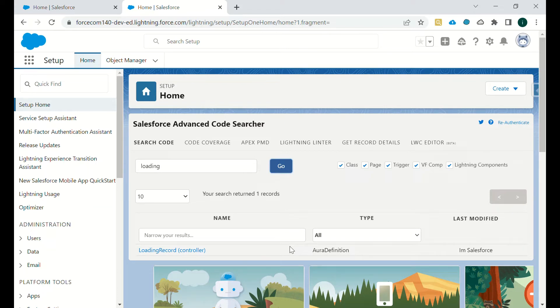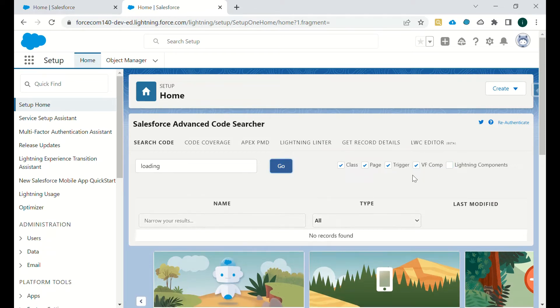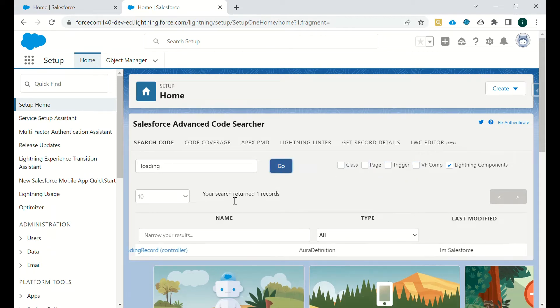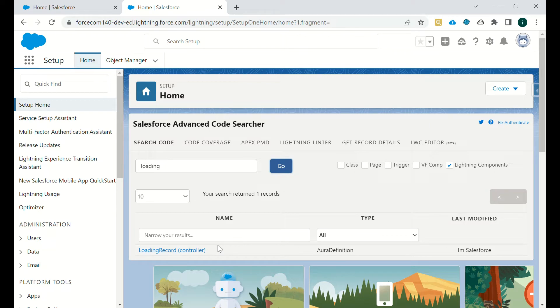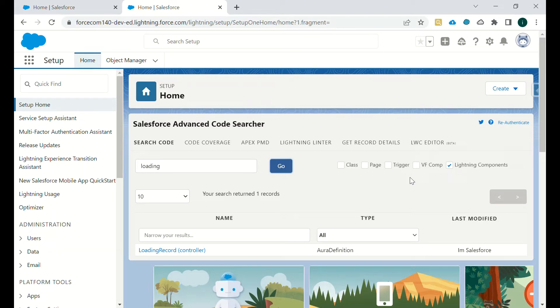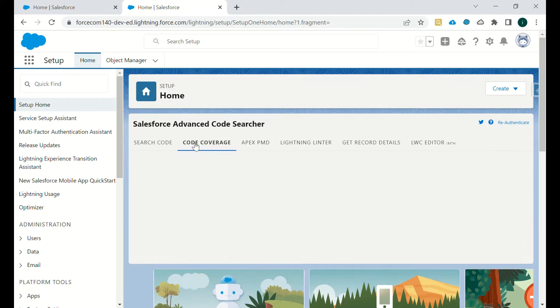We are able to see when we check this. If we uncheck this, we will not get any result. We can uncheck them all and still get the results because it's an aura component. So that's how you can search. If you are not very sure if it is a class or a trigger, then you can check all of them. If you know it is a class or a trigger, then you can check accordingly.